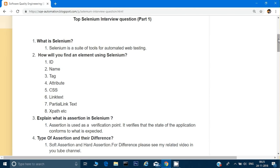For soft assertion, you write something like: SoftAssert softAssert = new SoftAssert(). First you declare an object of soft assertion, then you call softAssert.assertTrue(). What happens is that when this line executes, it will not fail your test case even if the assertion is failing. At the very end, when you call softAssert.assertAll(), only then will it fail your test case if the previous asserts have failed.